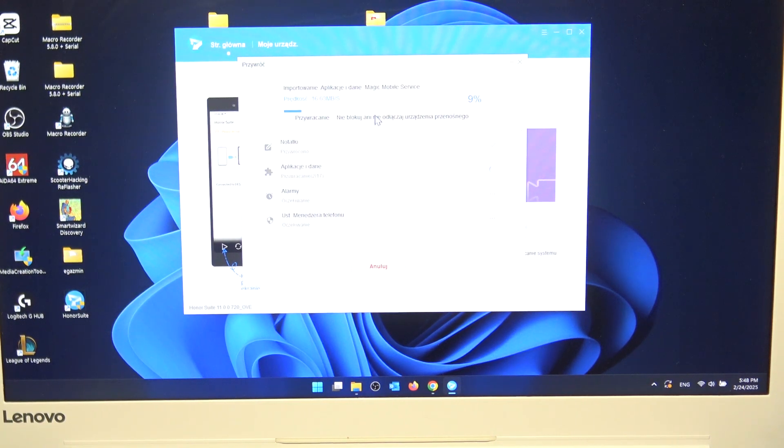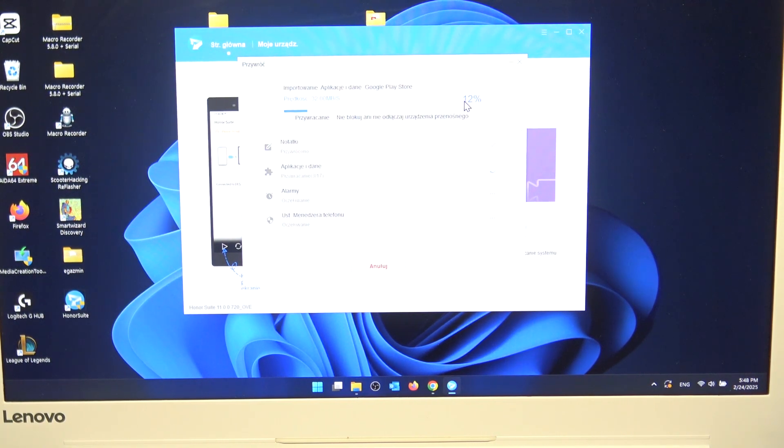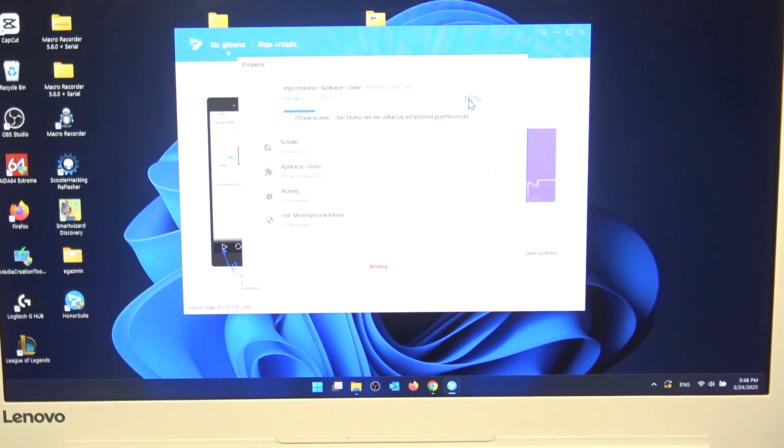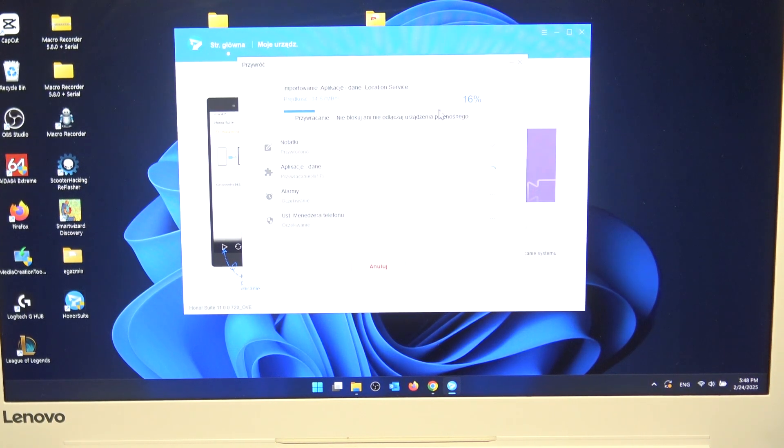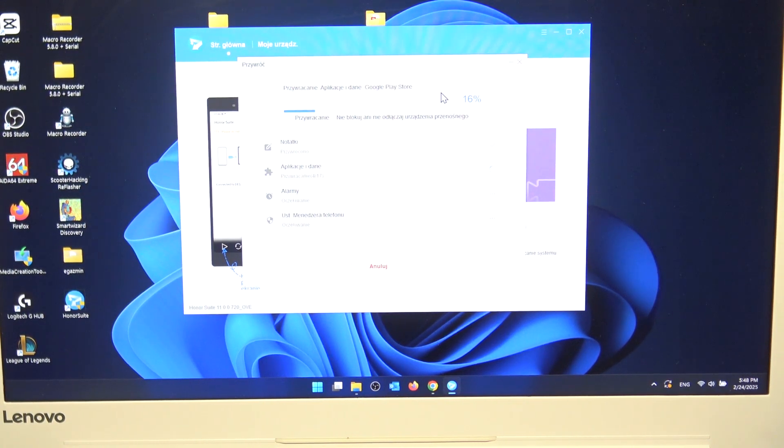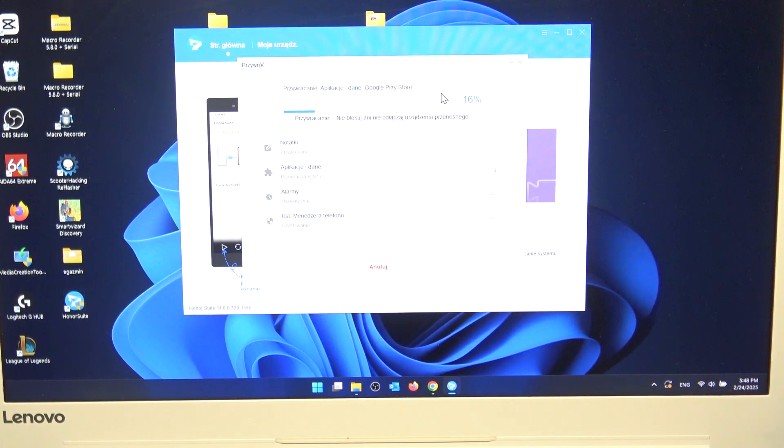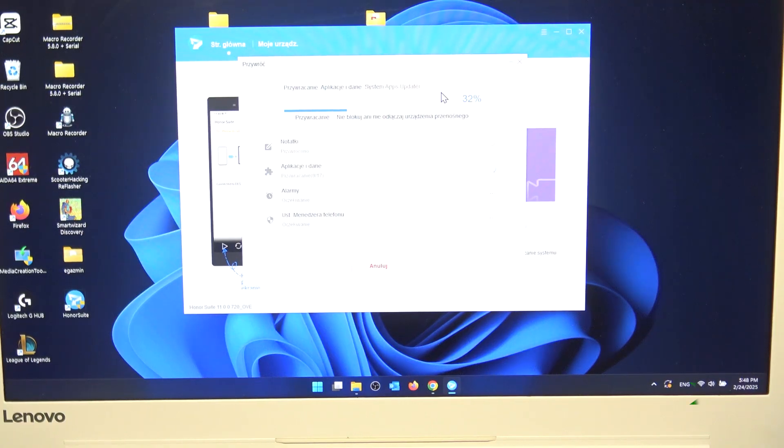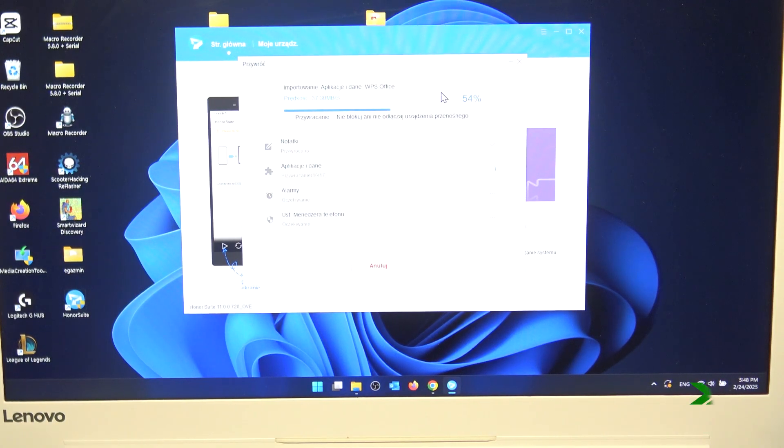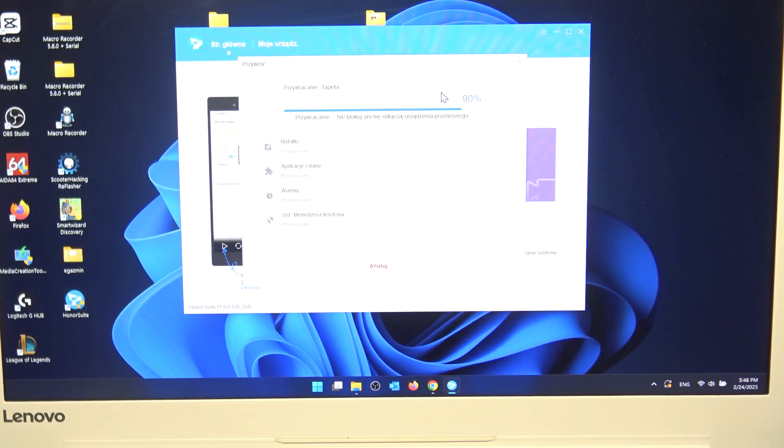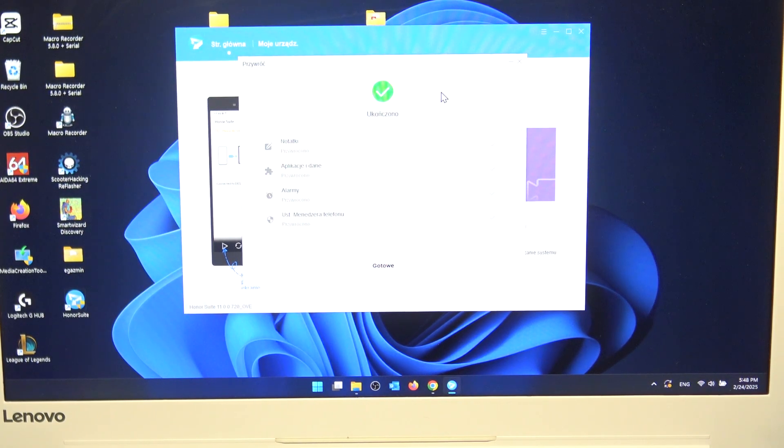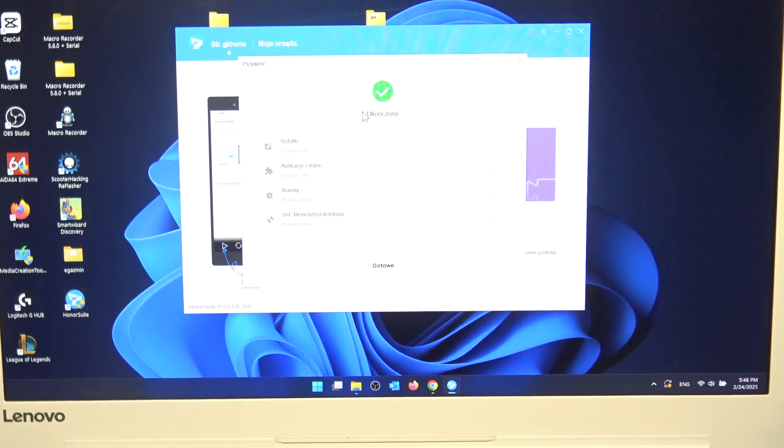Easy. It's running now. You have now 16%. So simply wait until the process is finished. It's finished.